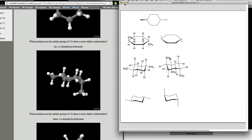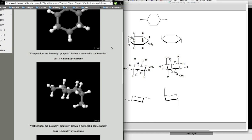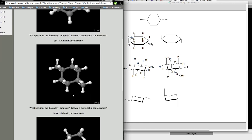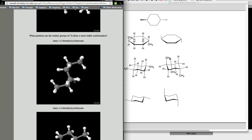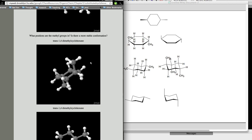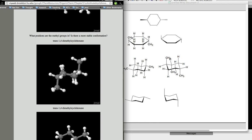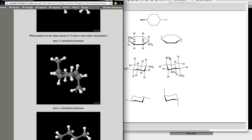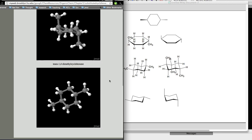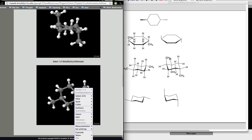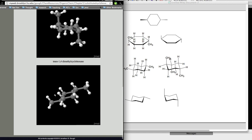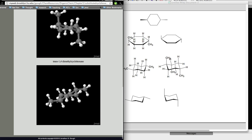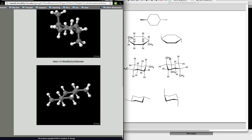We can look at this in three dimensions. Here we have the diaxial up and down. Rotating it so it matches — methyl group up, methyl group down. Upon a ring flip, methyl group is up, hydrogen is down; hydrogen is up, methyl is down. This is the trans-1,4-dimethylcyclohexane.